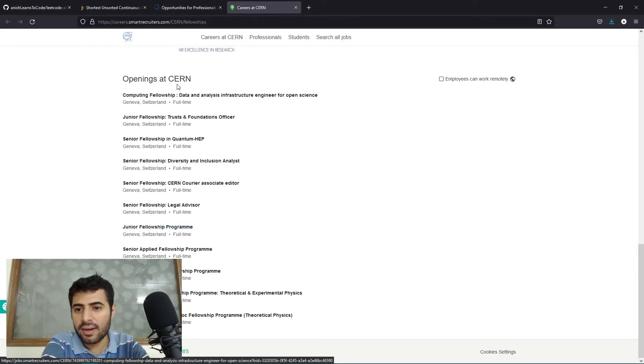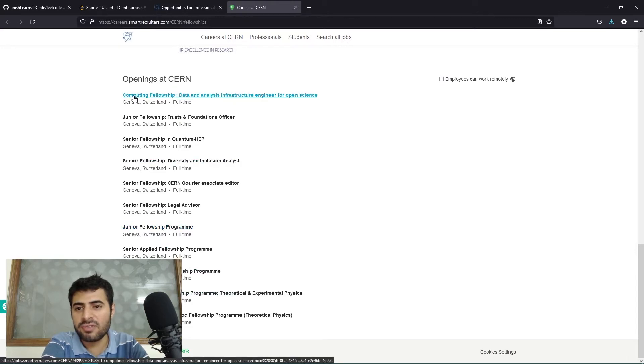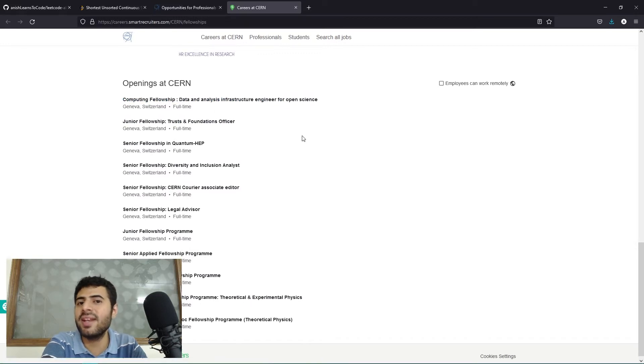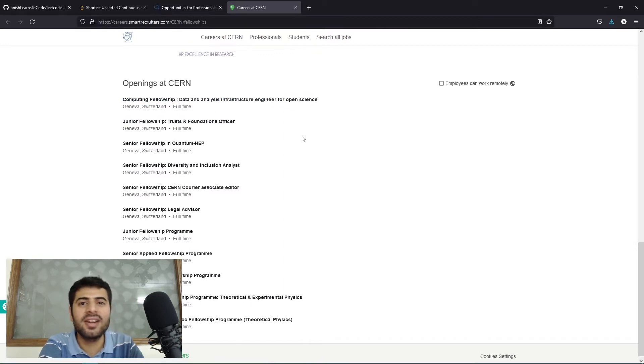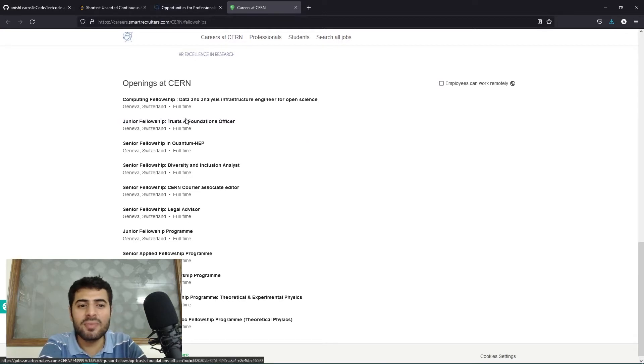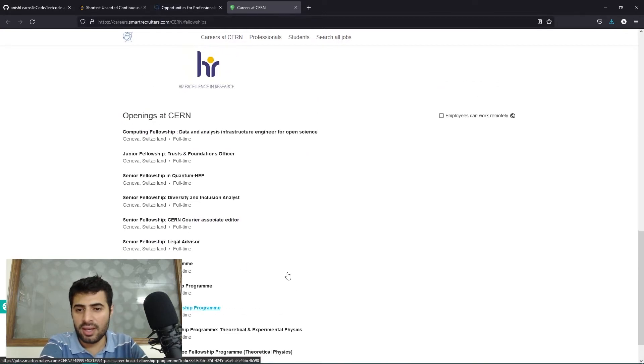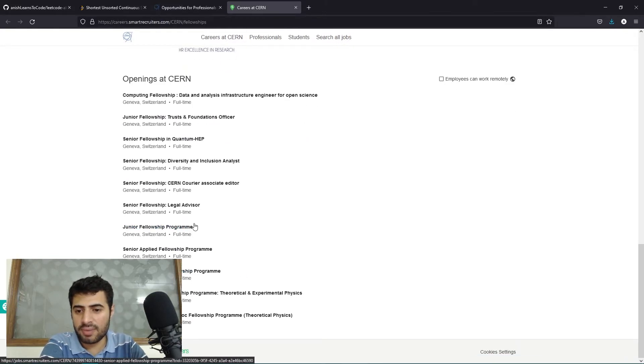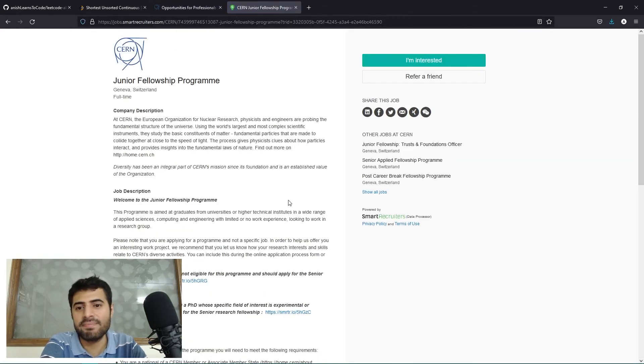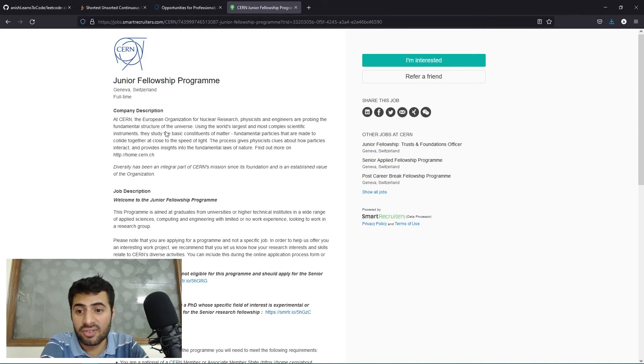We even have this computing fellowship: data analysis, infrastructure, and senior for open science. So if you're into data analysis, machine learning, AI, data retrieval systems, something like that, this may be the opportunity for you. I'm just going to click on this junior fellowship program. Let's say that I need to apply for this.